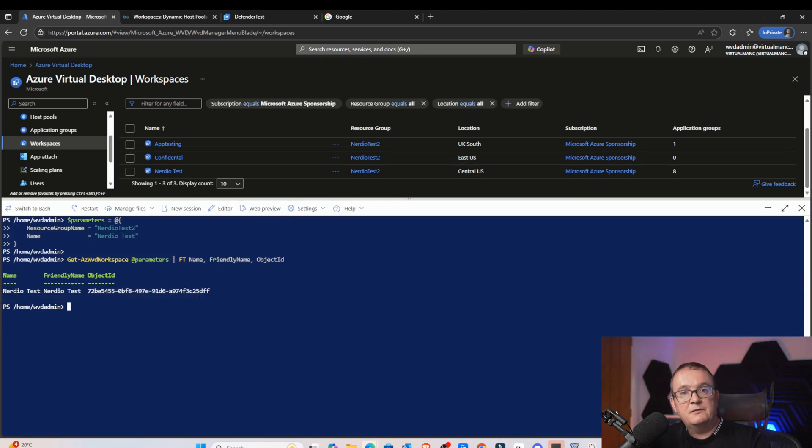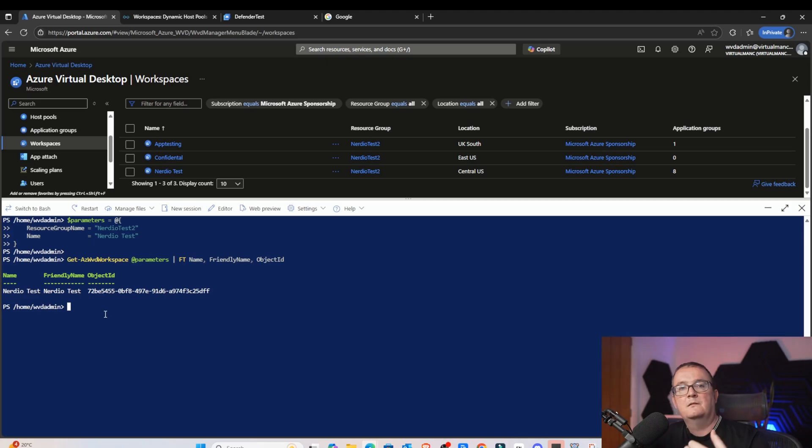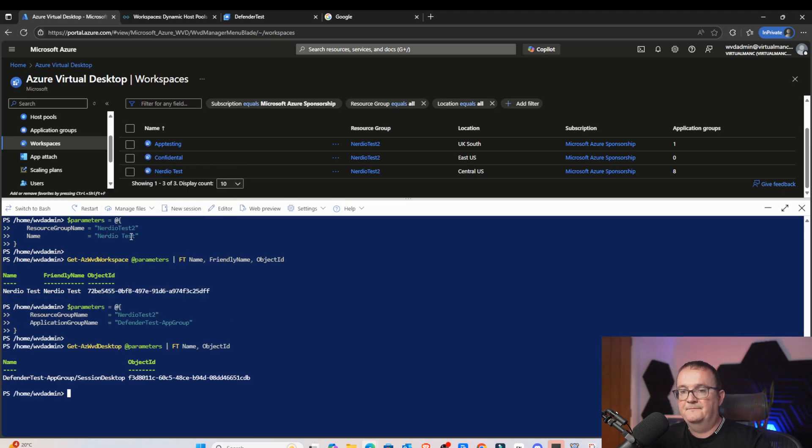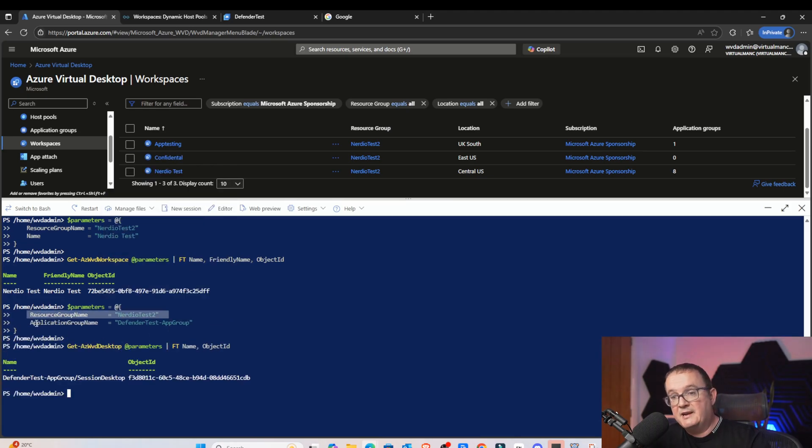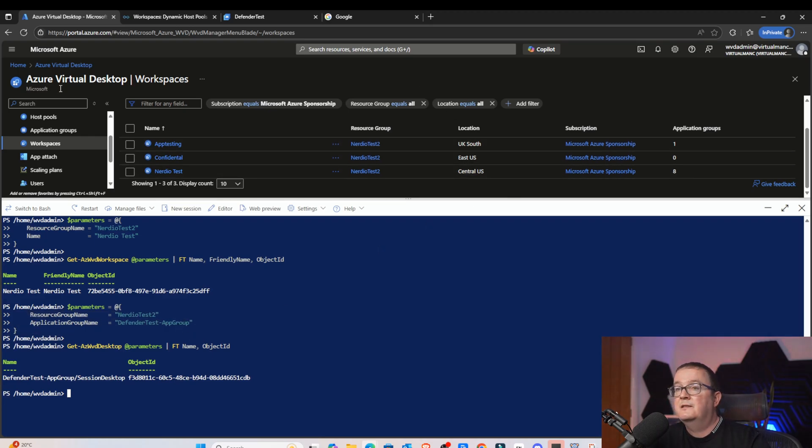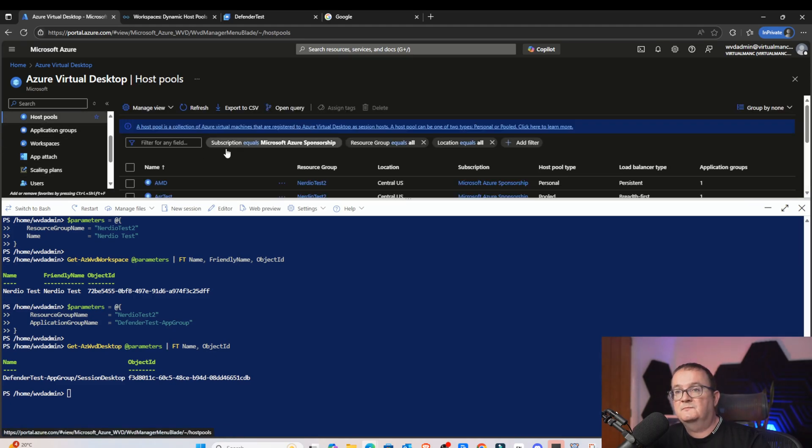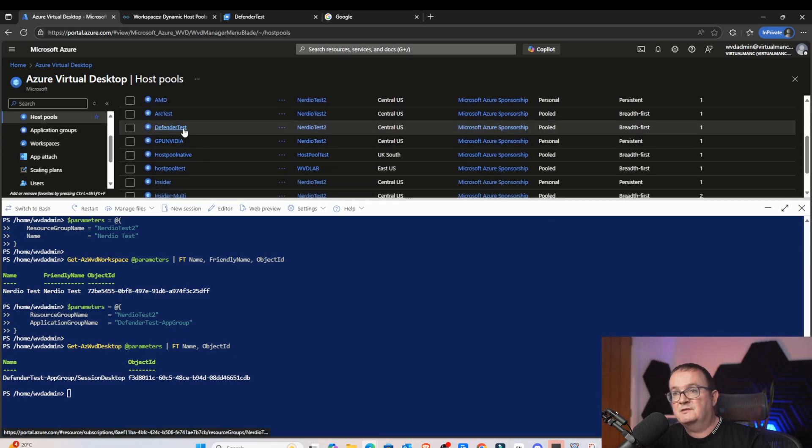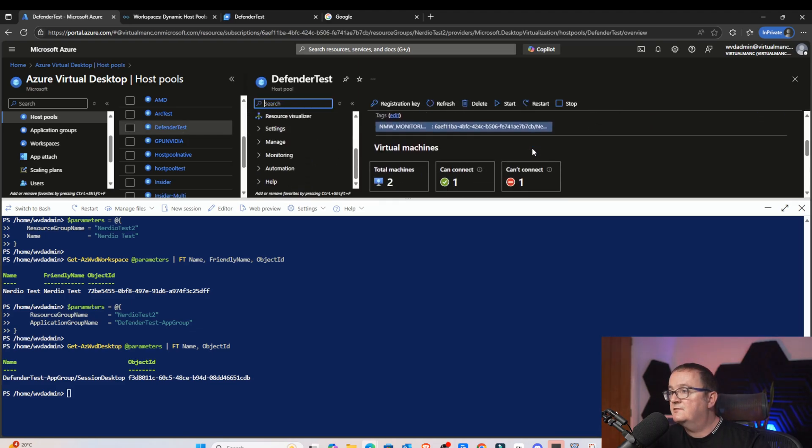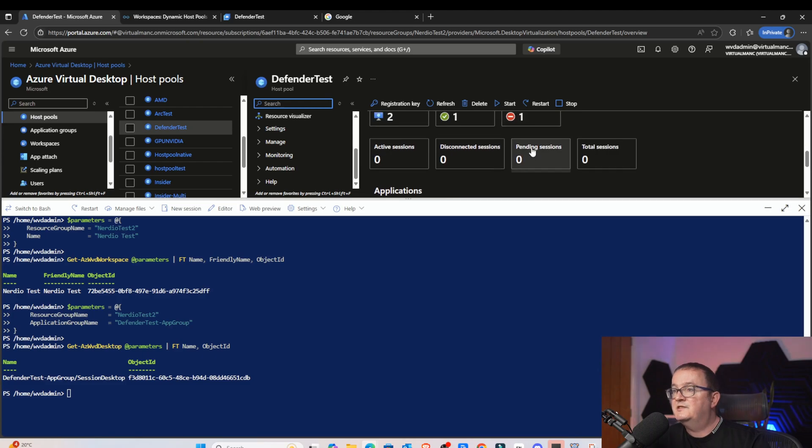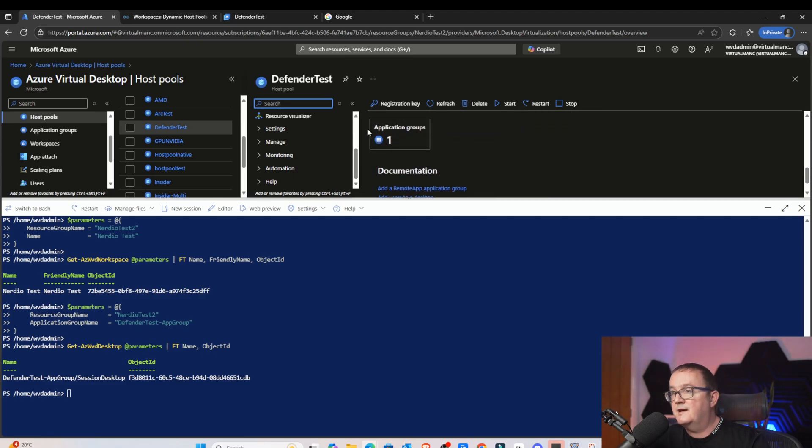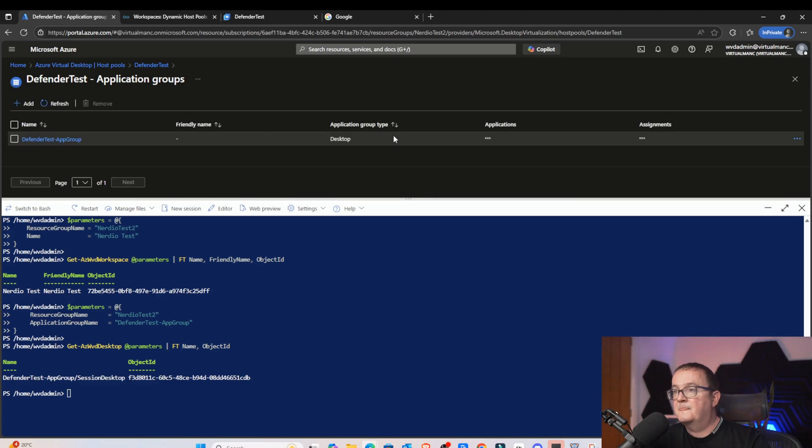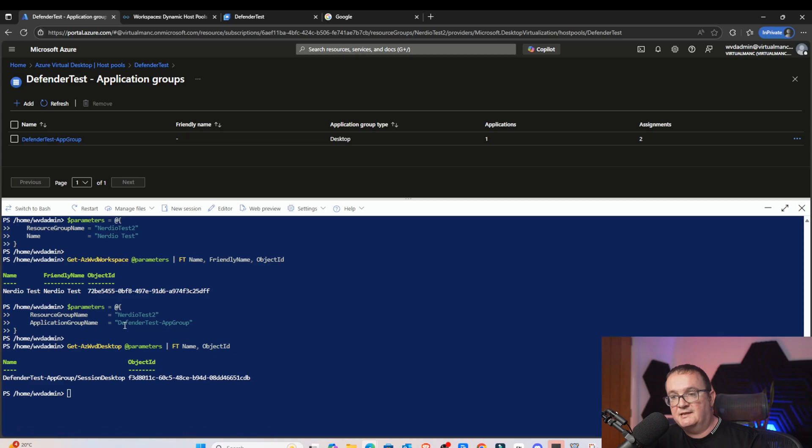That's giving me an object ID of this here. We're going to need this to create the direct launch URL. Now, we're going to do the same thing, but we need to do this for the desktop application group, which is mapped to the host pool. The code to do that is this here. You can see resource group name, Nerdio Test 2. And we've got an application group name of Defender Test App Group. If you didn't know how to get that, the way we do that is we go into our host pools. This is giving me my host pool here, which is called Defender Test. We're going to click here. And then we can go in there, and then we can see the application group, which is mapped to that host pool. If I go here, you can see it's got application group. I'm going to click on that. And that will show me the name, which is Defender Test App Group. And you can see that's what I put into this thing here.